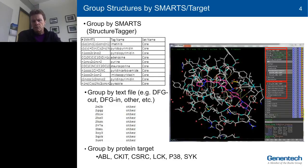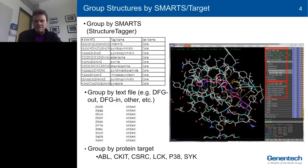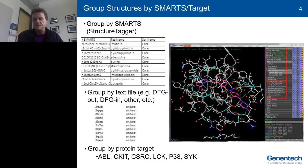We can also group structures based on protein conformational class — for example, whether a kinase is DFG-in or DFG-out. This makes navigating a session that could have several hundred co-crystal structures much easier.